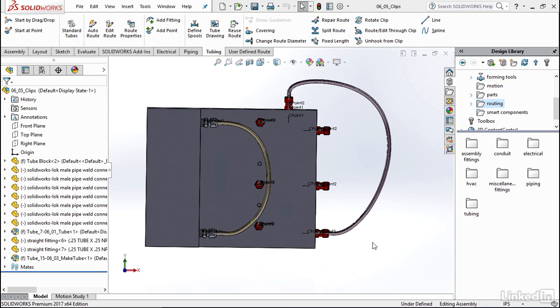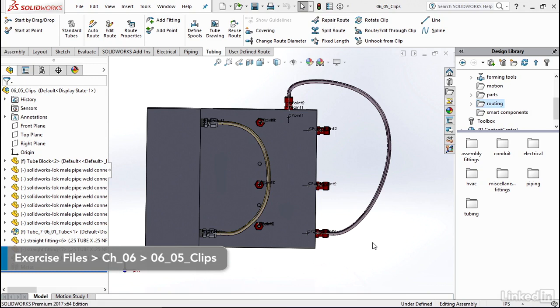Clips are very important in tubing and allow us to give more guidance to our flexible tube route in real life and in SOLIDWORKS.